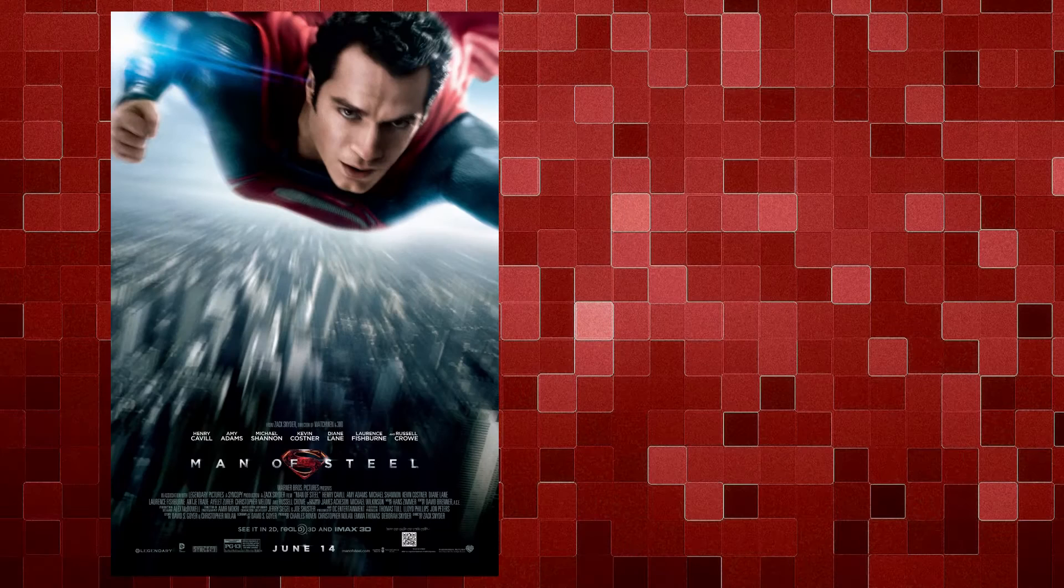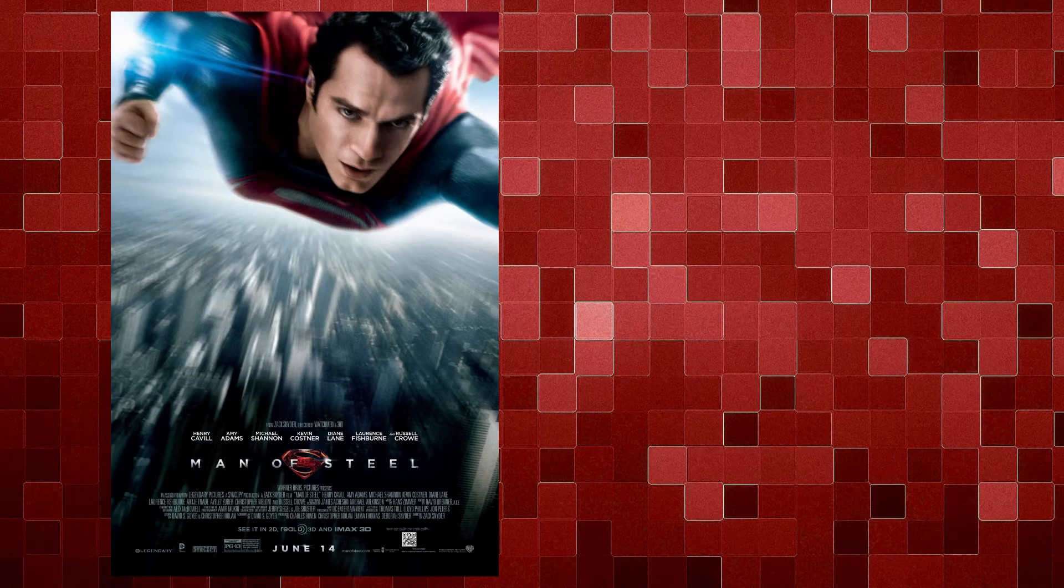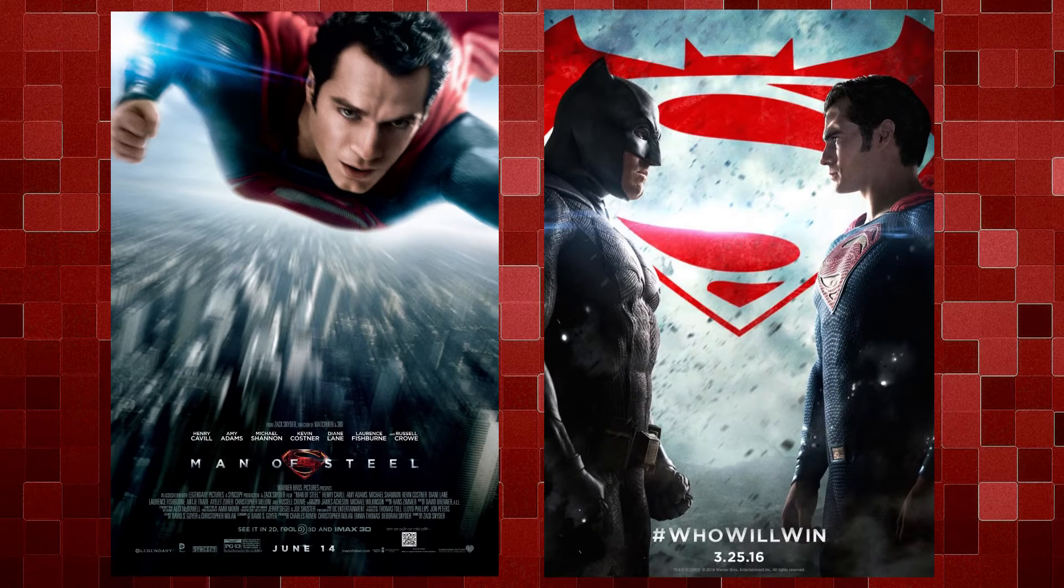Anyway, today the effect we are tackling is Superman Heat Vision. Now, there have been many incarnations of this effect, but the one we are focusing on is the one portrayed in the 2013 film Man of Steel, or more recently, Batman vs Superman.